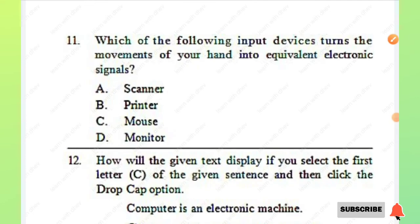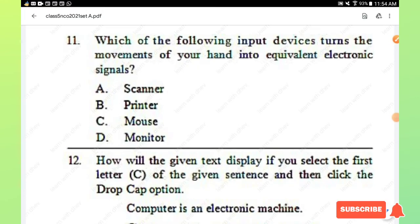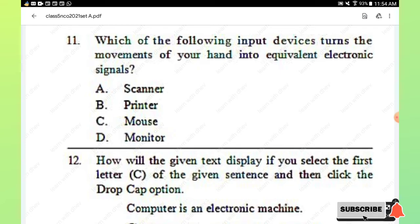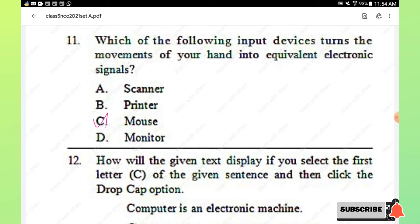Question number 11: which of the following input devices turns the movements of your hand into equivalent electronic signals? Options are scanner, printer, mouse, and monitor. Option C, mouse, is the right answer.